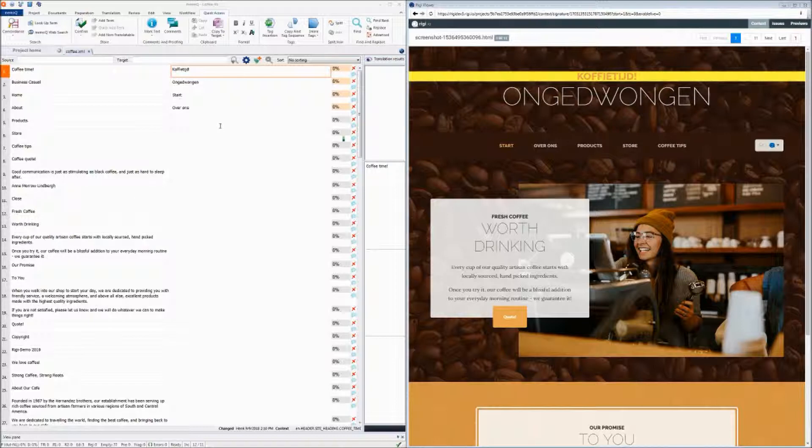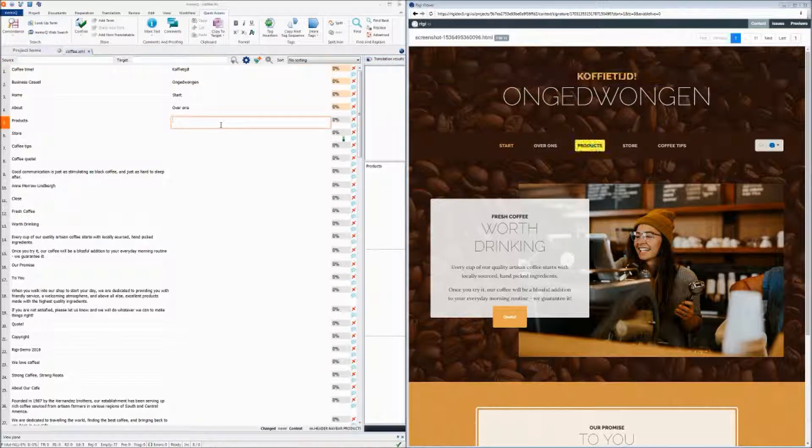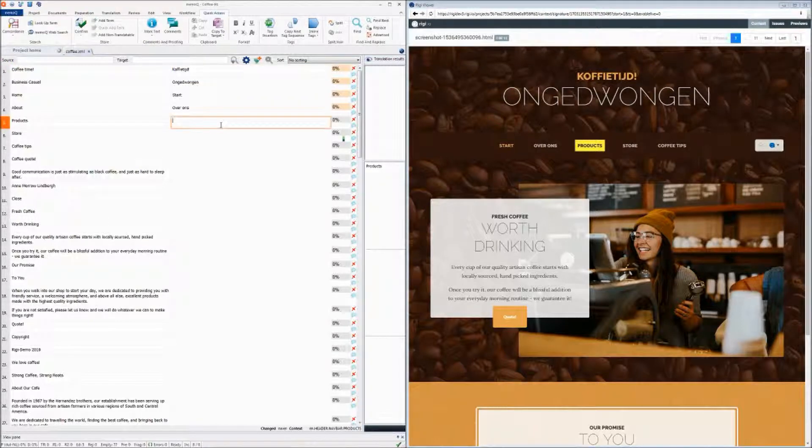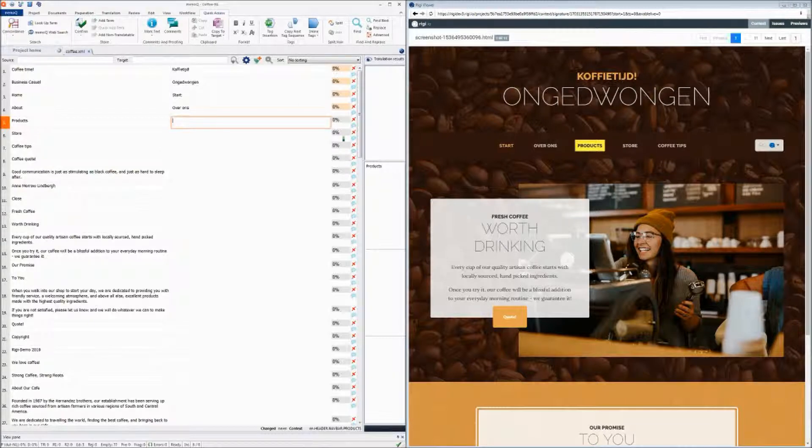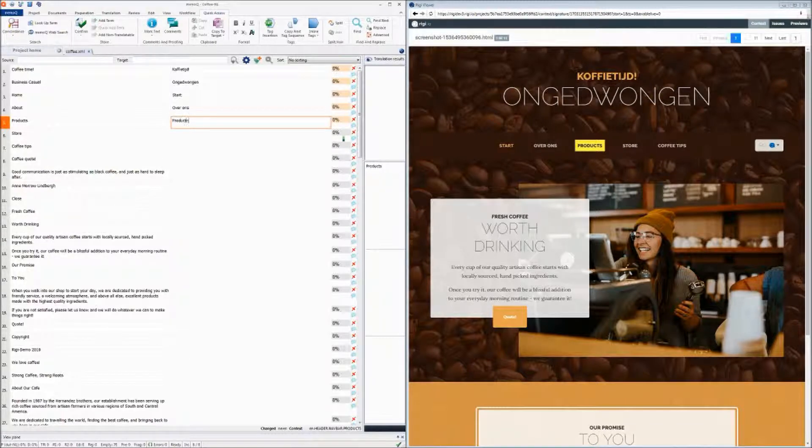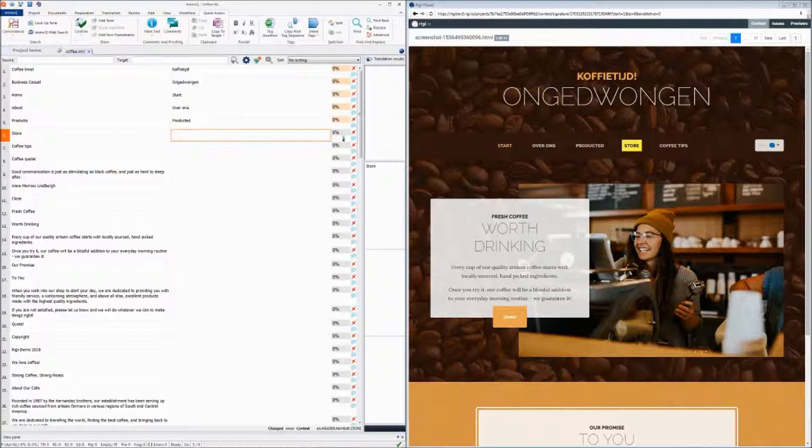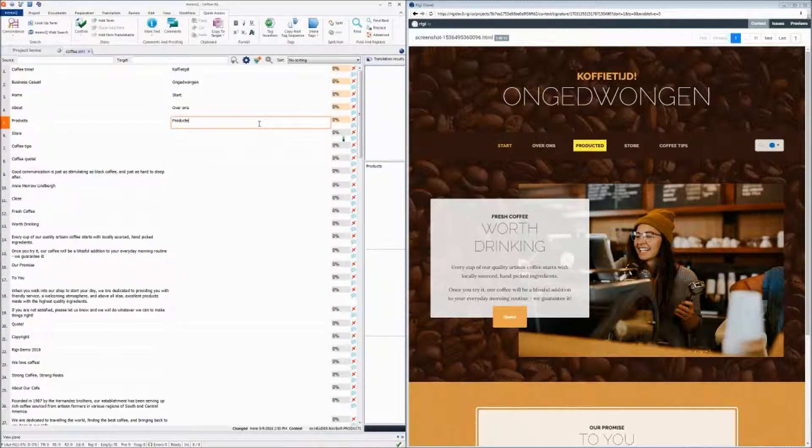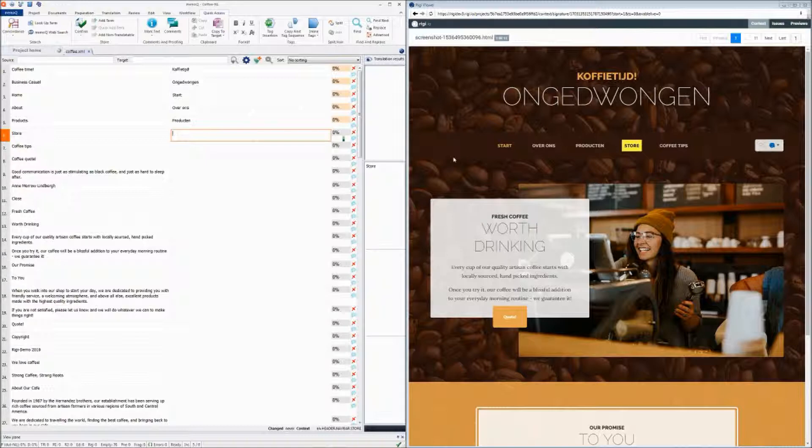When I select a text in memoc, it will select the text within the preview. And when I translate it, you will see that it immediately gets updated within the preview.